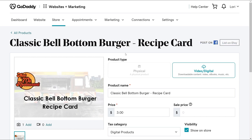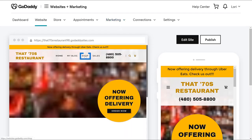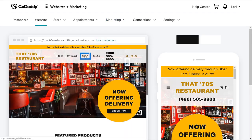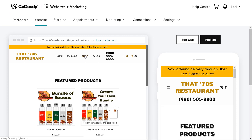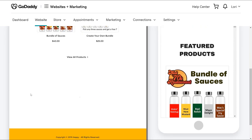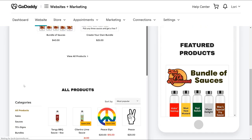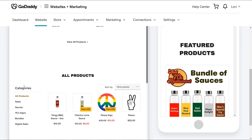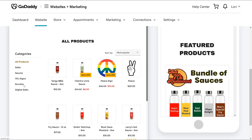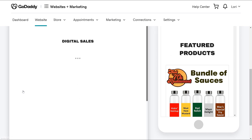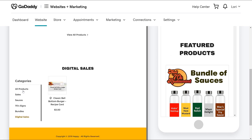Let's go check out what it looks like. Click Website. Let's look at our shop page and scroll down until we see the digital sales category. That looks good.